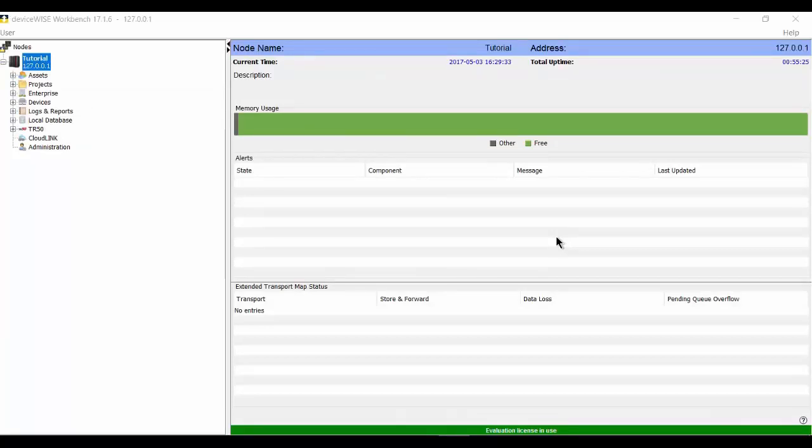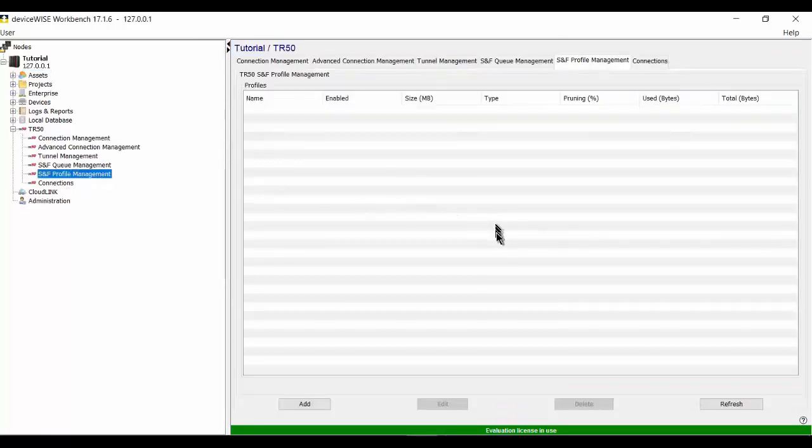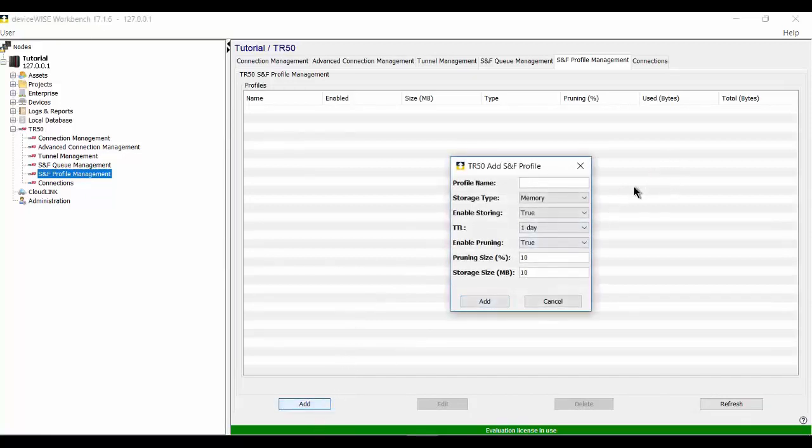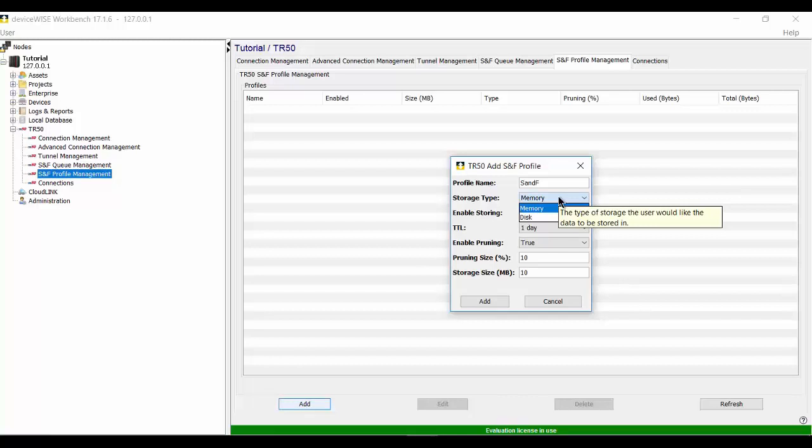The setup for the TR50 Store and Forward starts on the TR50 SNF Profile Management tab. The Add button opens the Configuration screen where we give it a name and we select a storage type. The decision on where and how to store the data is determined by the configuration of the gateway, the amount of data we expect to have to store and the importance of storing the data across a gateway restart.